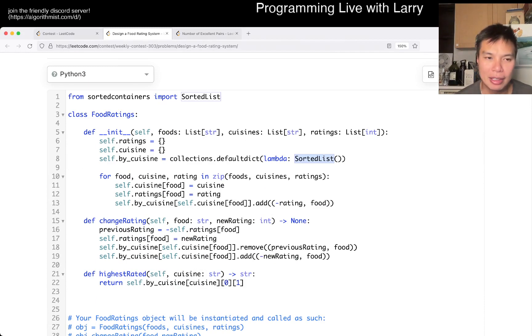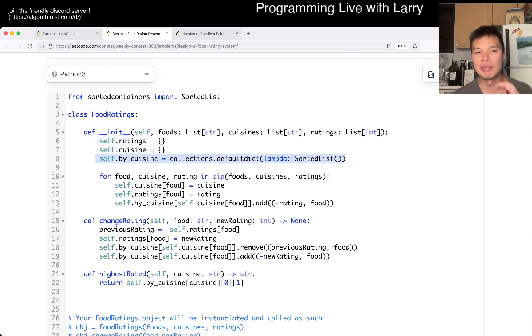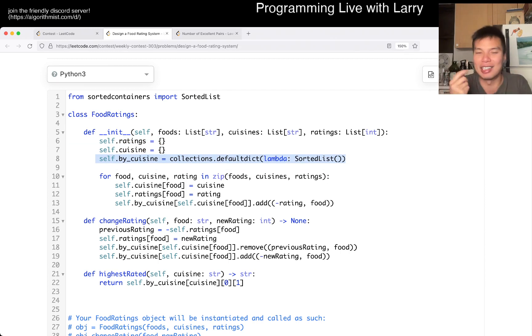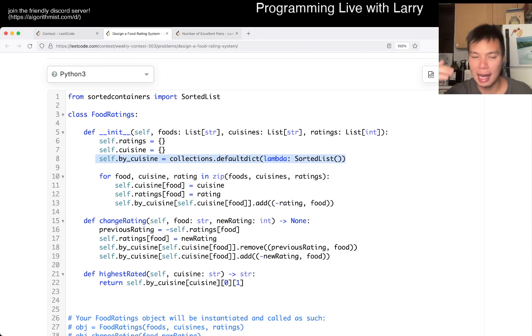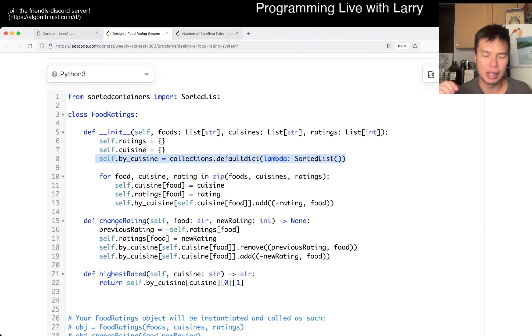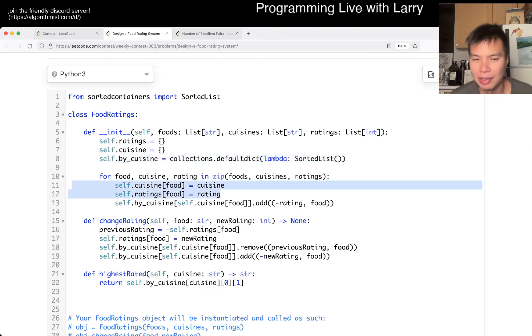You basically keep track of the rating and you here just to look up for the food and the cuisine. And then here's the meat of the thing, which is that for each cuisine, we keep a sorted list, which is what it sounds like. But you go in other languages, you can also use some kind of set or something like this, some kind of data structure that lets you or heap to get the biggest element and then also modify it.